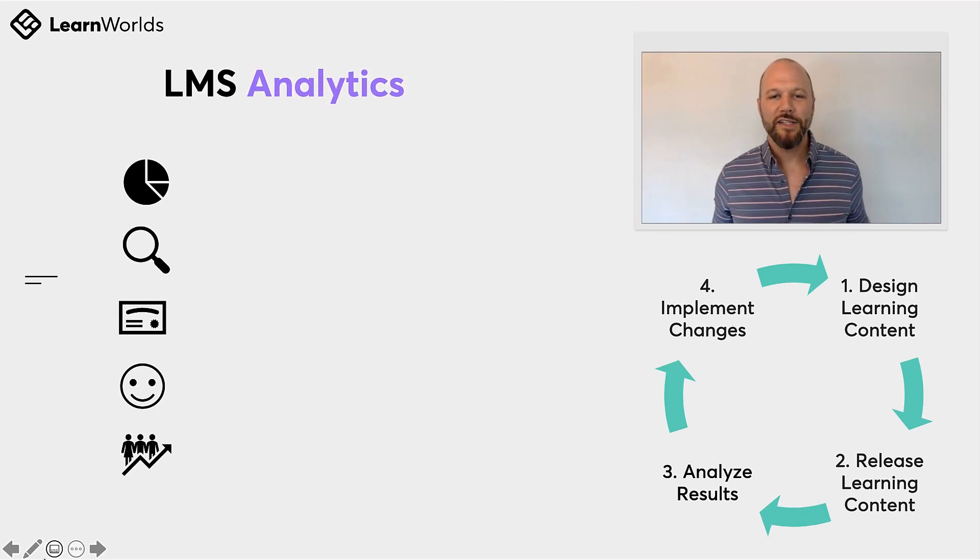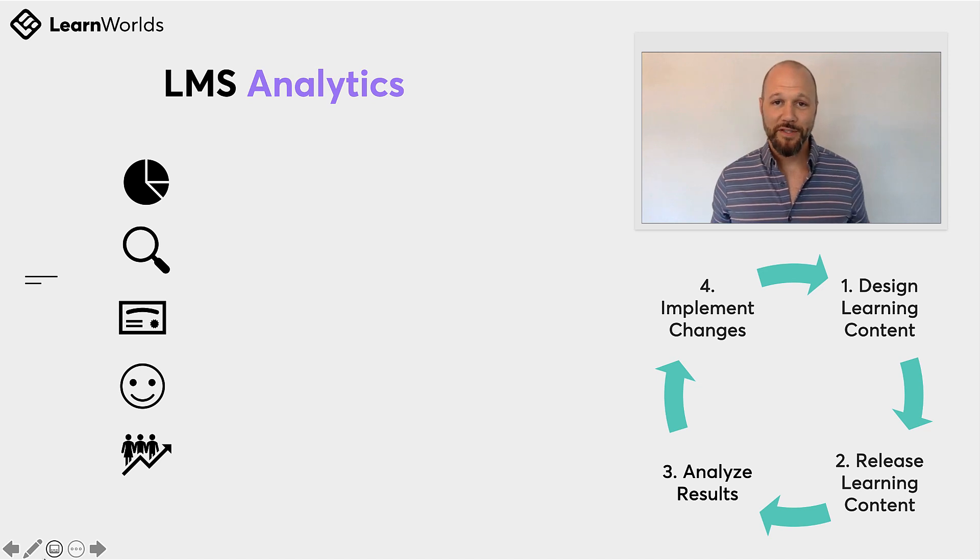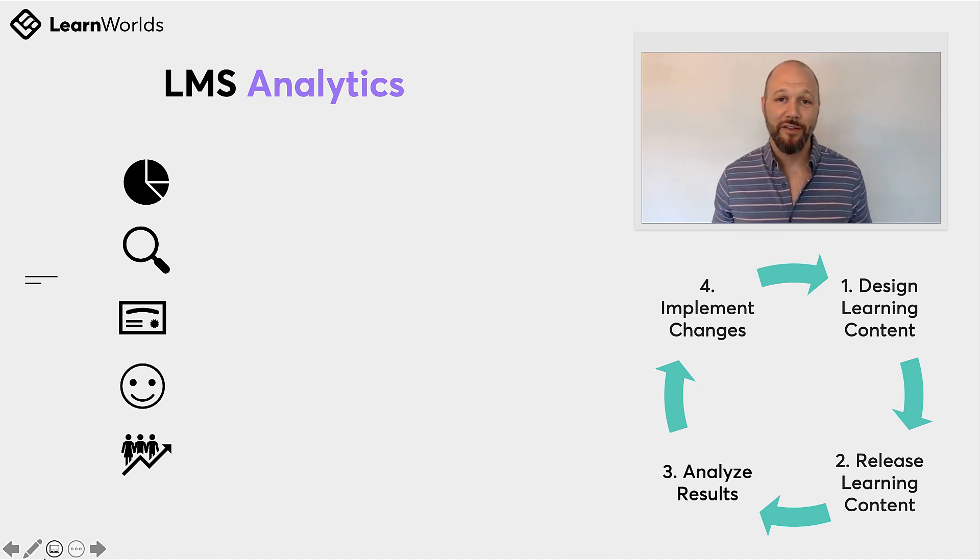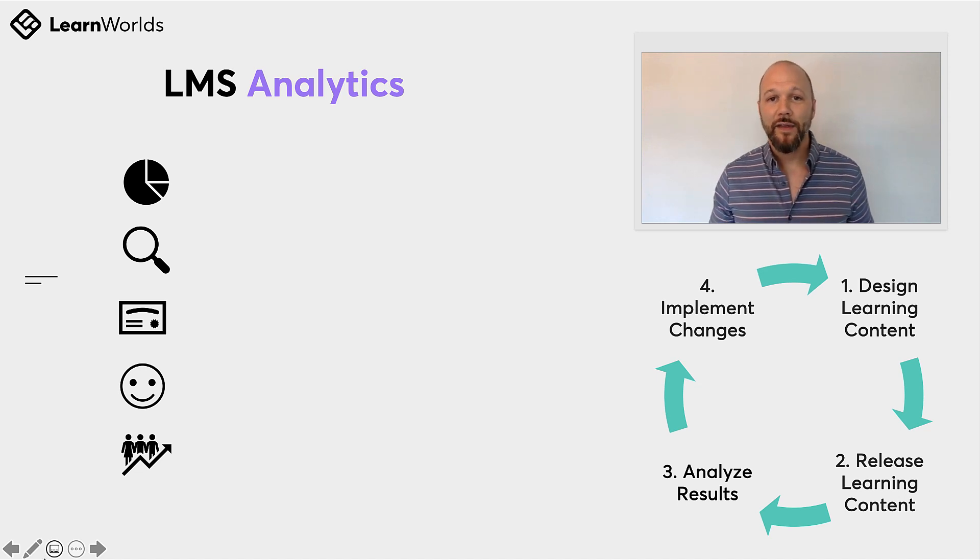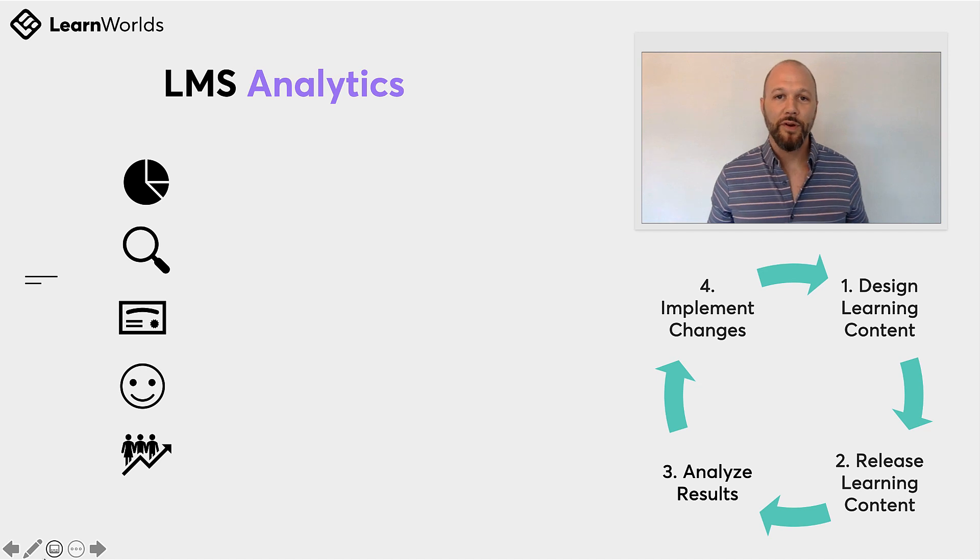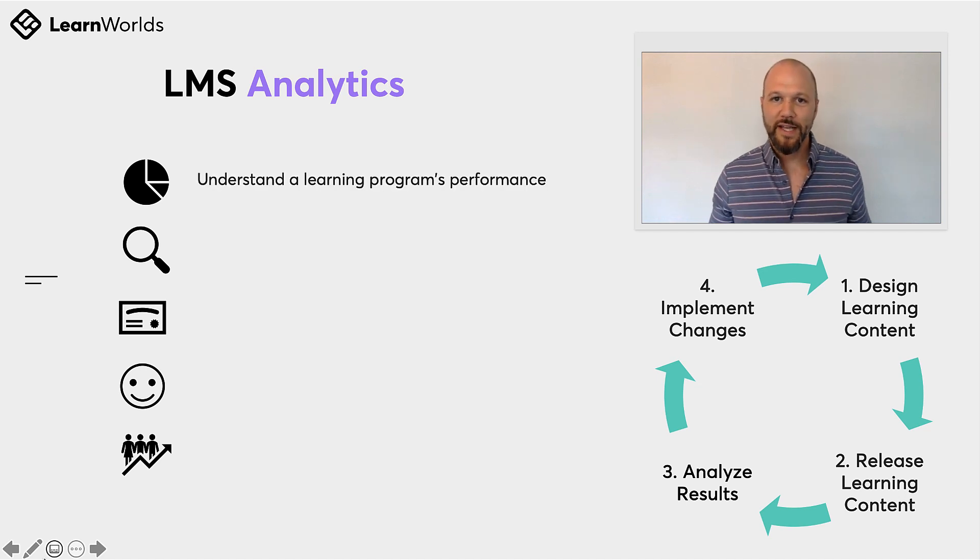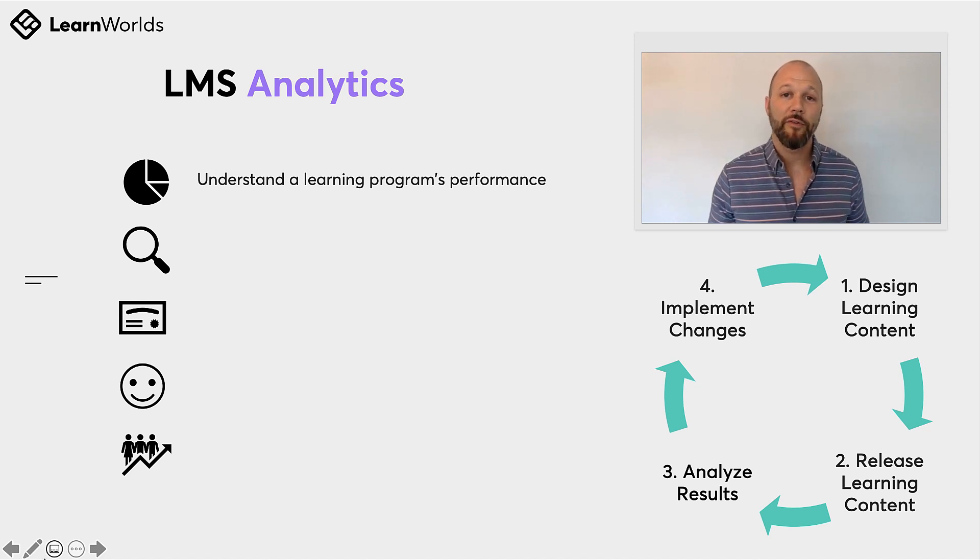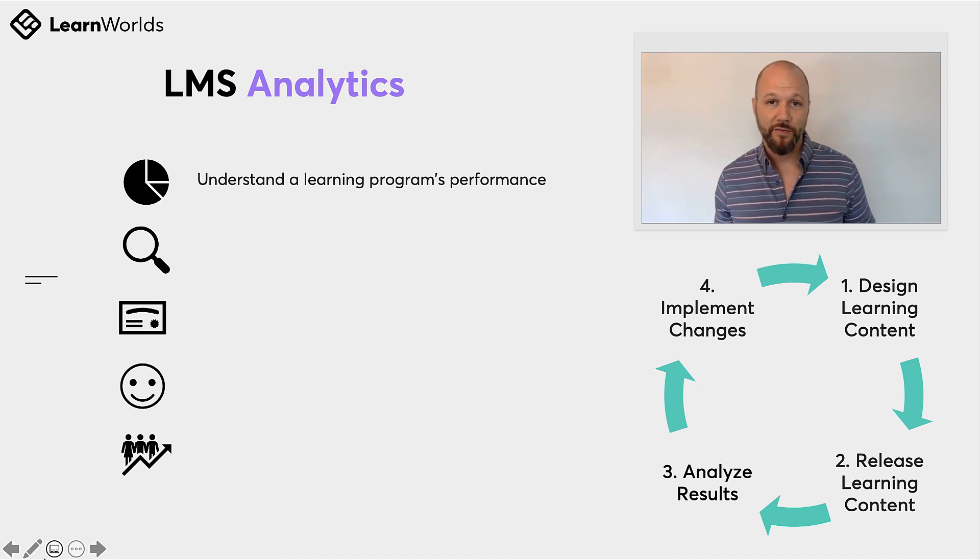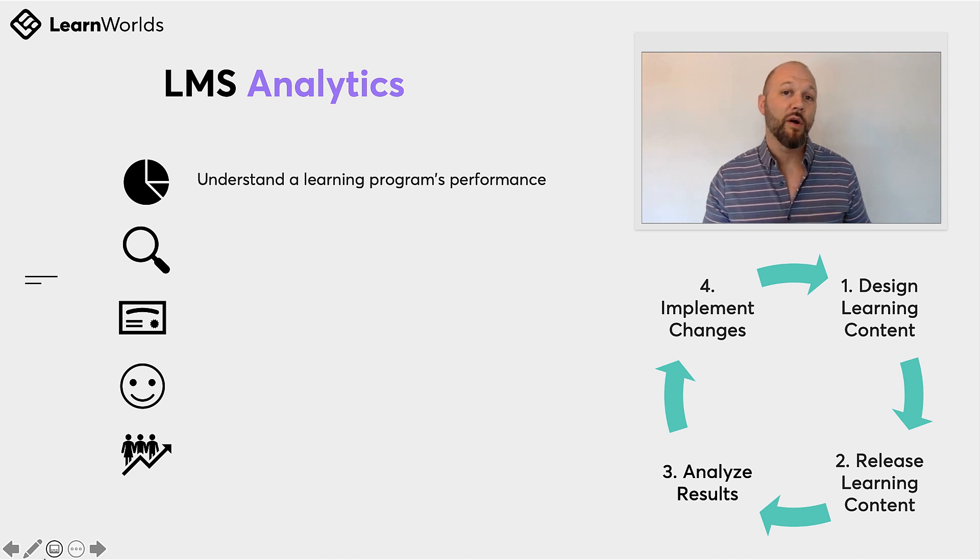Before we begin, I just want to make sure everyone understands how much of a game changer user analytics actually is for our online schools. The ability to analyze, understand, and then act on your user data can actually help you improve your programs performance. For an example, an online martial arts academy that teaches various styles of combat would benefit from understanding which styles of combat are actually generating the most interest from their students.